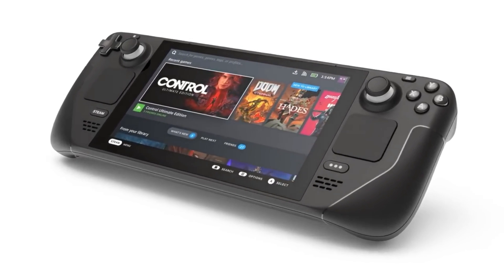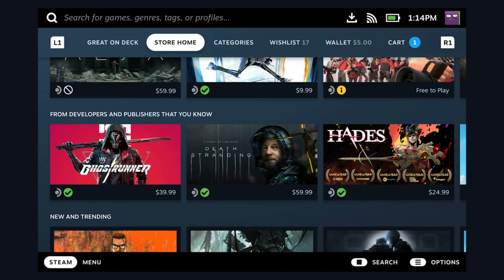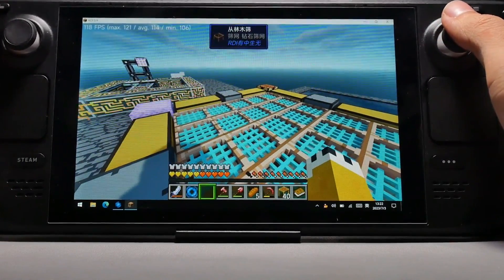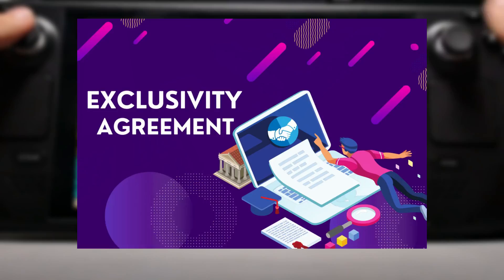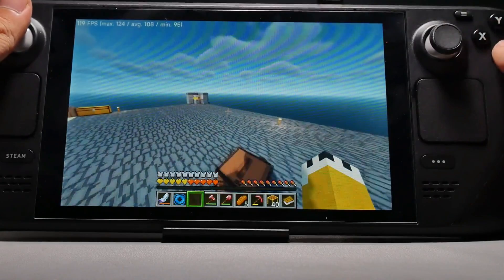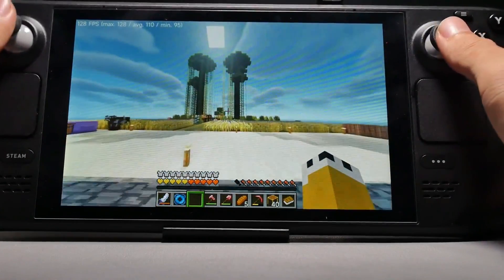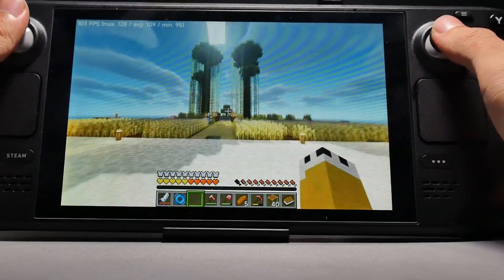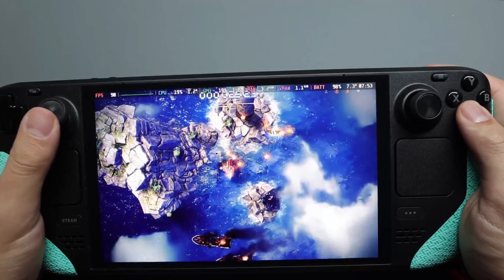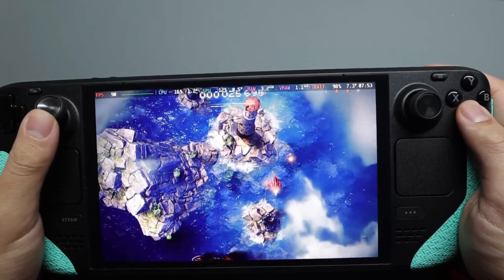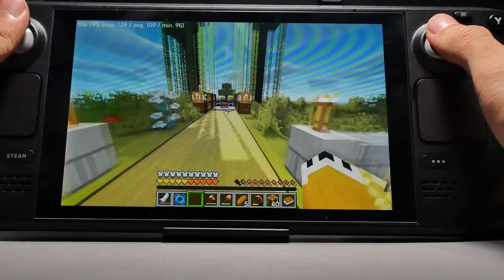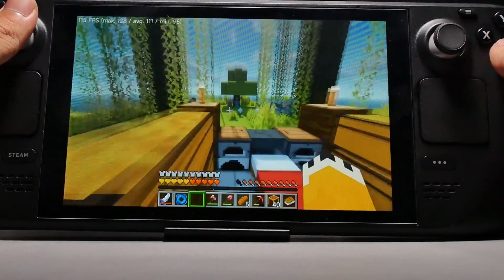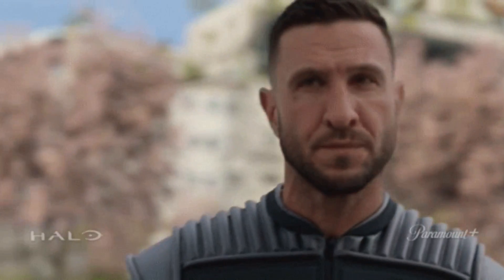Valve's Steam Deck is a fantastic device with access to a massive library of games through the Steam Store. However, there are plenty of great titles that might never make it to Steam due to licensing issues, exclusivity deals, or other reasons. Fortunately, you can still enjoy these non-Steam games on your Steam Deck with a bit of tinkering. Whether you want to play a classic game not available on Steam or try out a new indie game you found elsewhere, adding non-Steam games to your Steam Deck is totally doable. Let's walk through the steps to get you started.